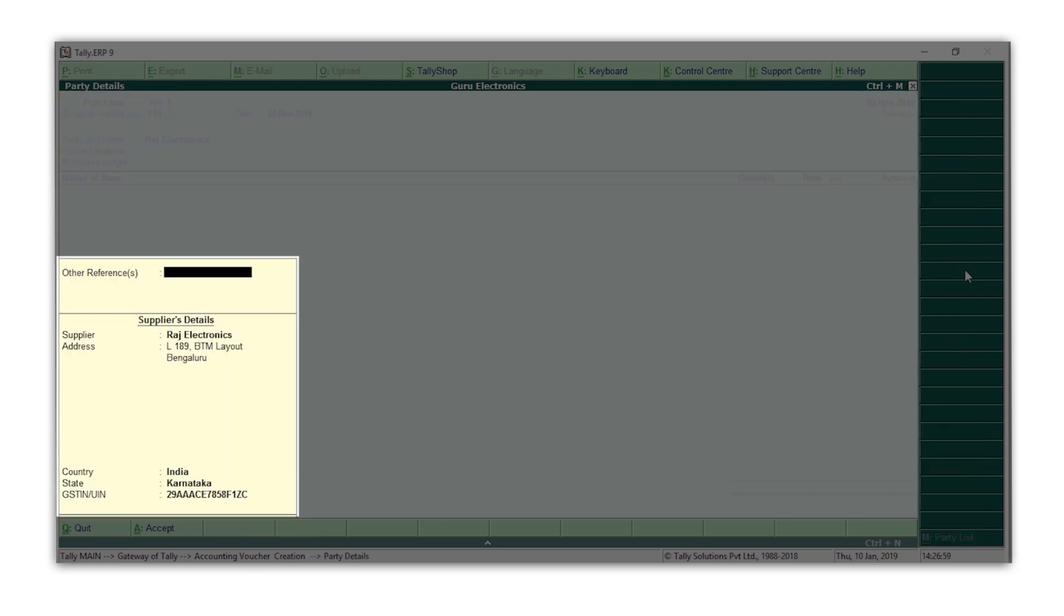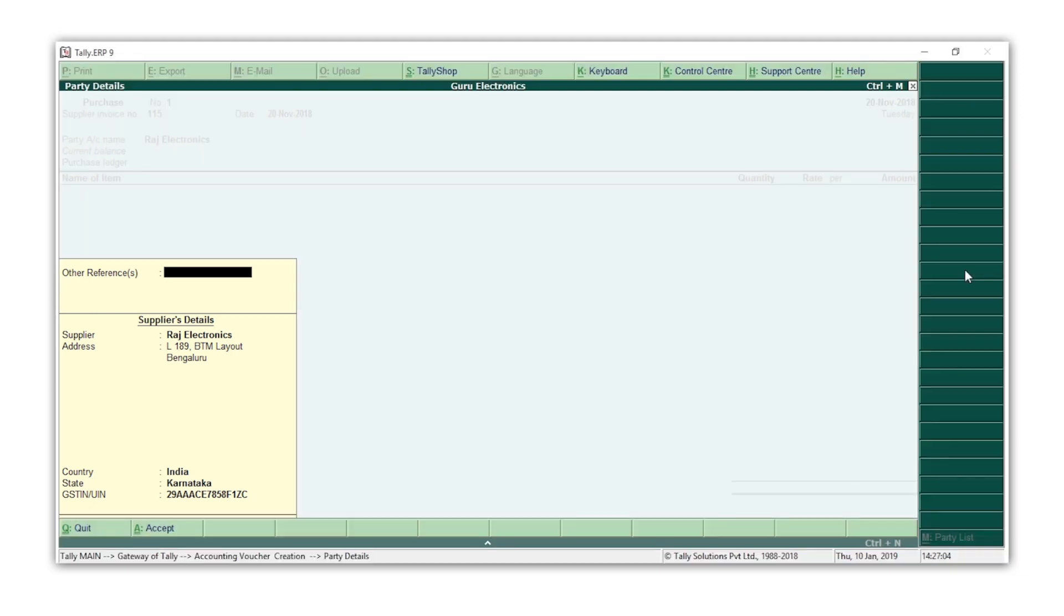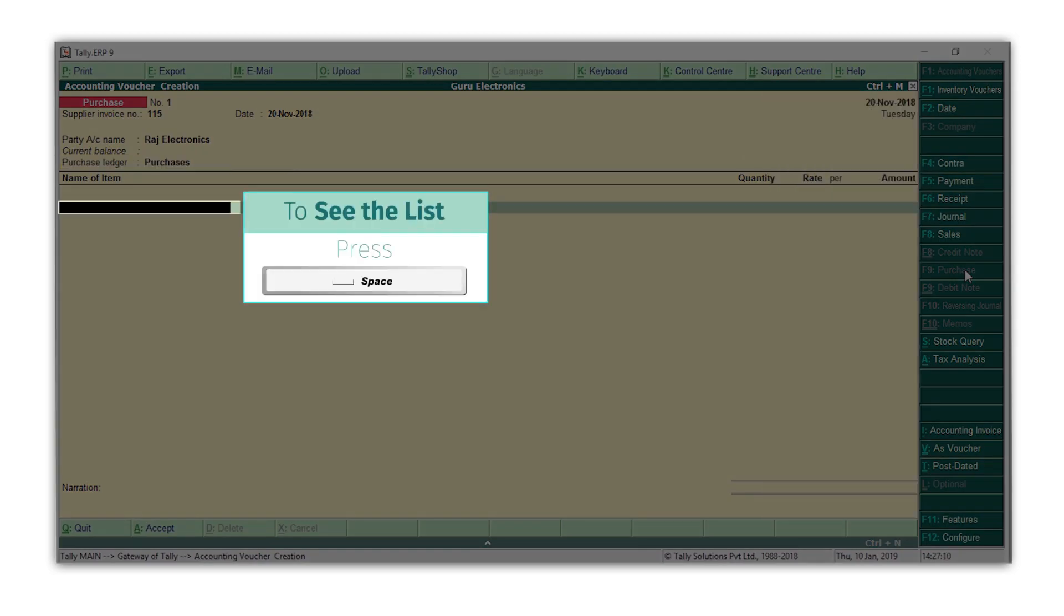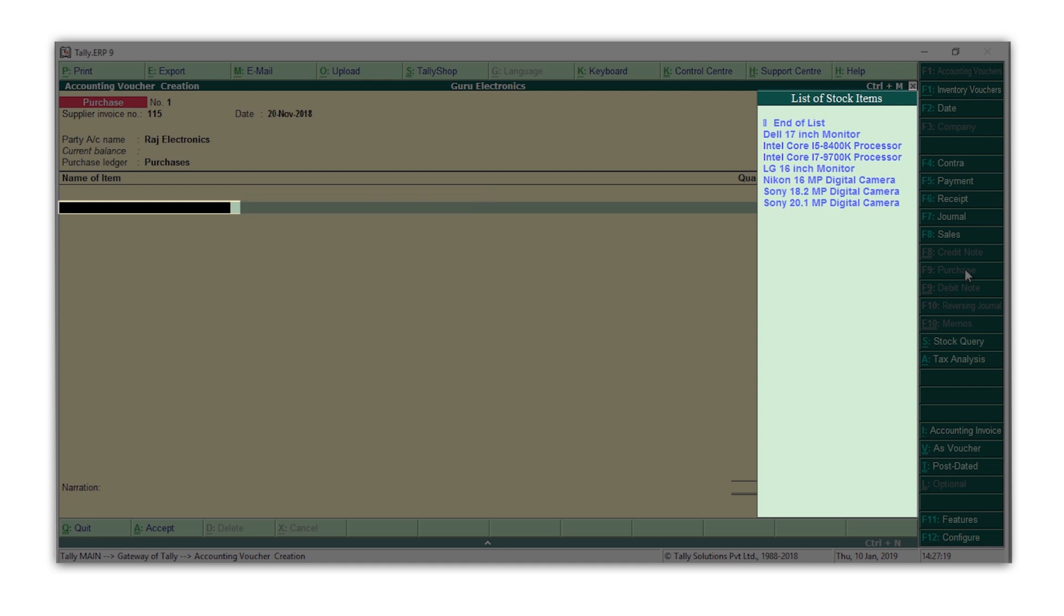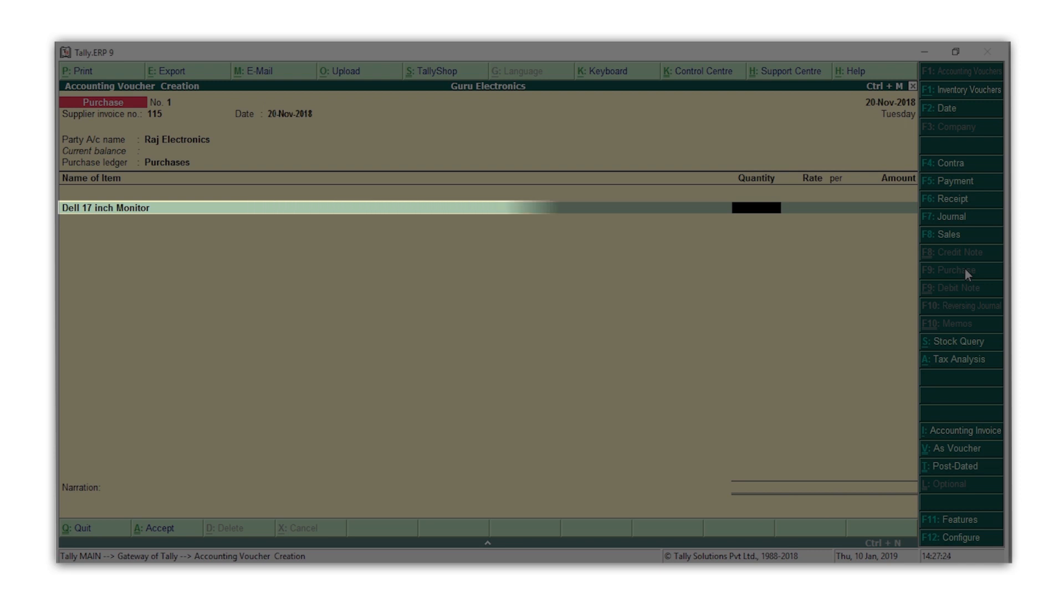The supplier's details are automatically captured from the ledger. Press Ctrl A in the screen. Select the purchase ledger. Press space bar and you get the list of stock items that you have created. Select the item you have purchased. Enter the quantity and the rate.